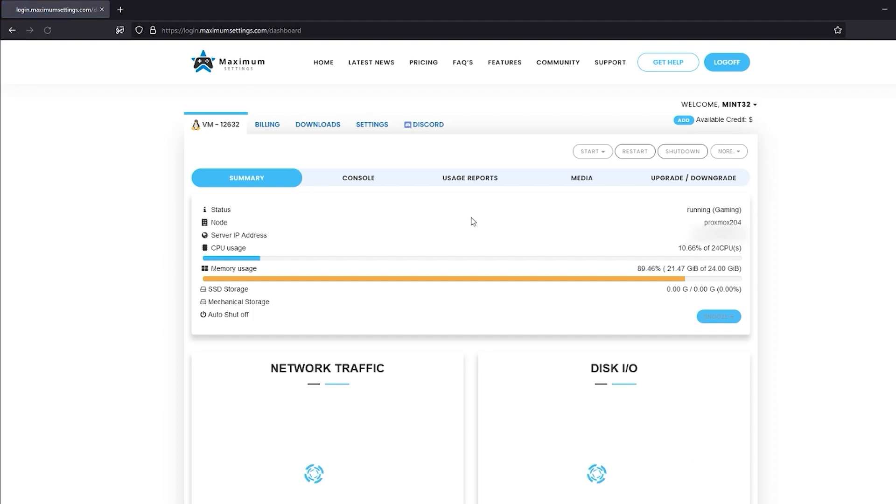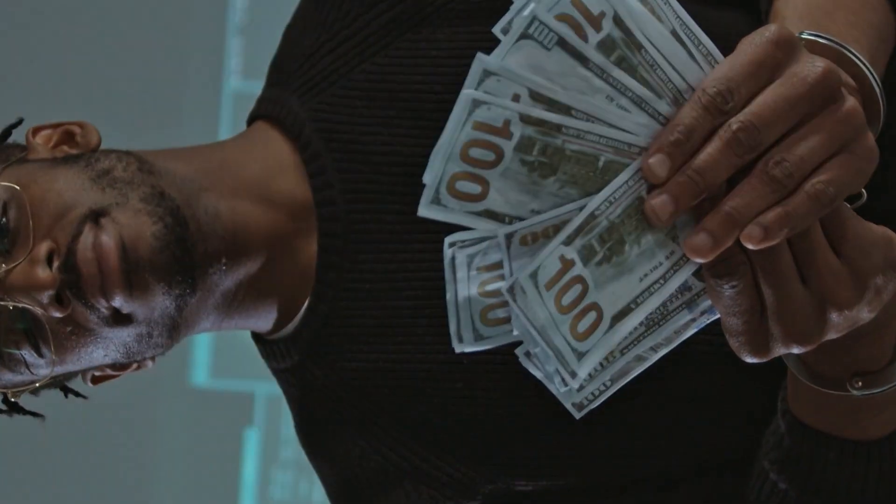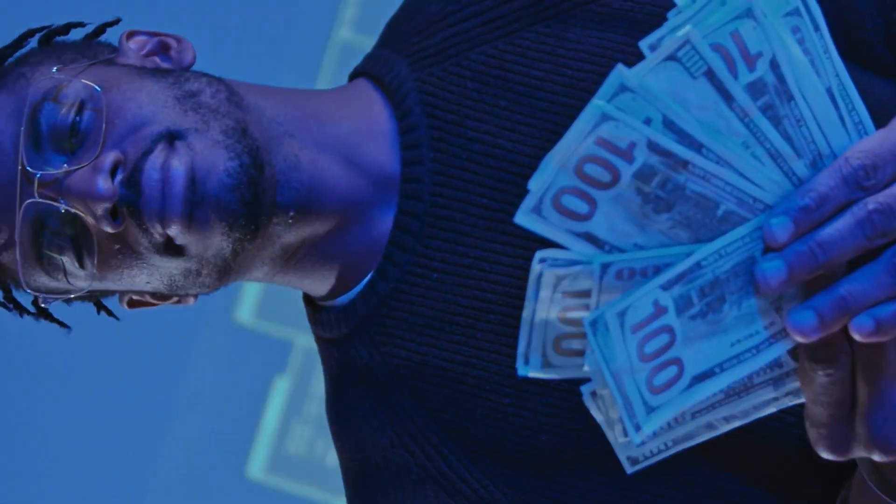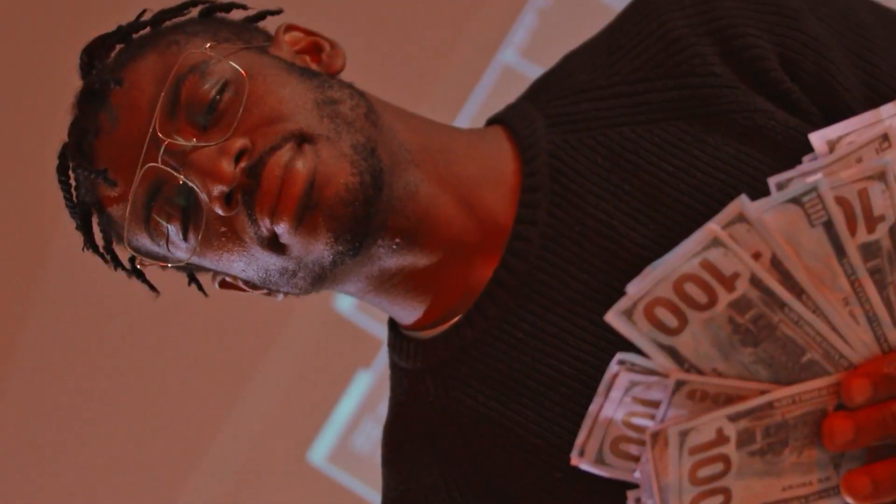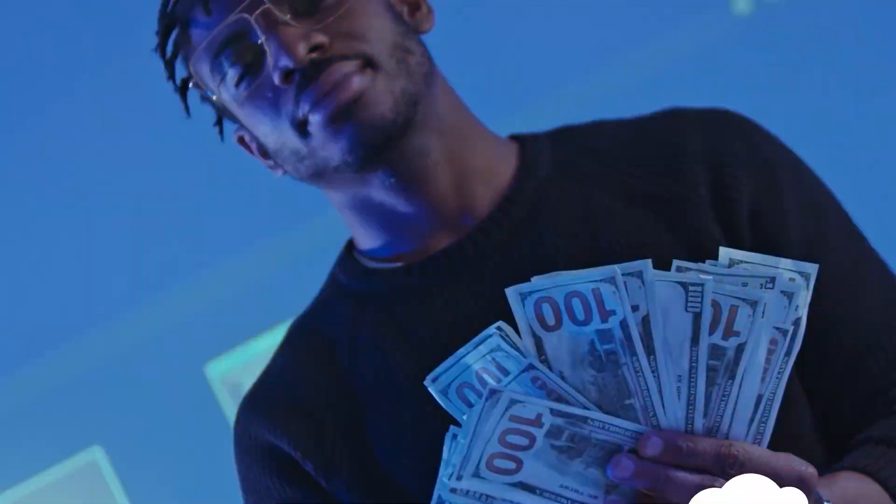When you're finished, make sure to shut down your MaximumSettings PC. It has an auto shutdown after 5 hours of use, but any time it's on is going to deduct credit from your account. Don't forget to turn it off.